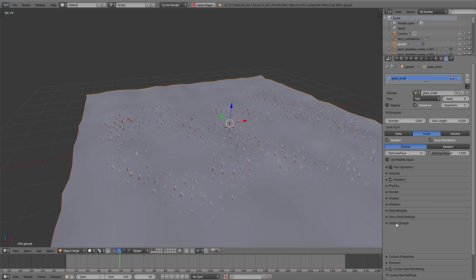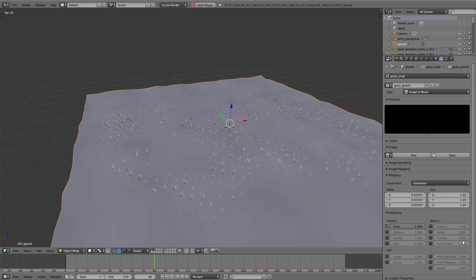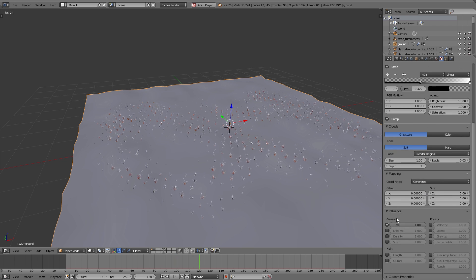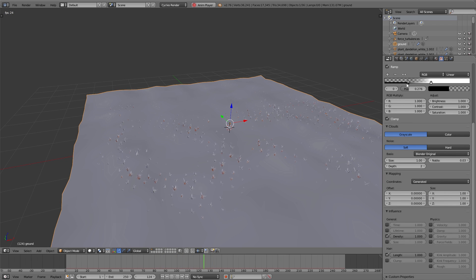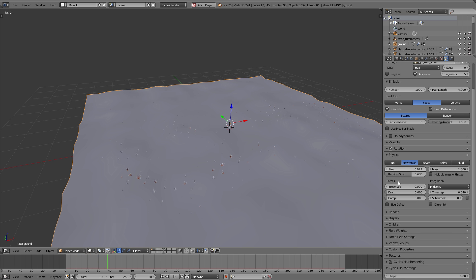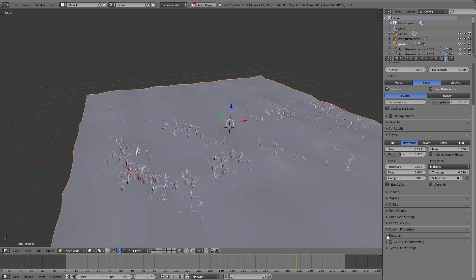Switch to the texture panel and click New, then switch to the texture settings. To demonstrate, under Type I choose a procedural clouds texture and adjust it with the ramp. Down below under Influence you can enable Density — the density decreases on the black areas of the texture and increases on the white areas. Using UV mapping you can also paint individual textures to control where the grass grows.